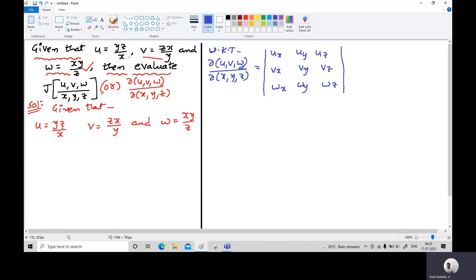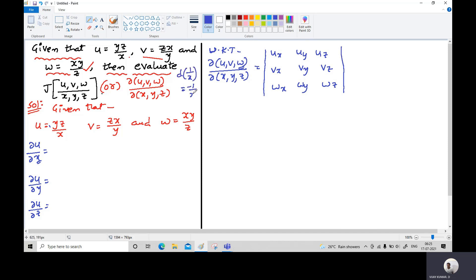First we find the partial derivatives of u. For ∂u/∂x, only x is the variable and yz is constant; since the derivative of 1/x is −1/x², we get −yz/x². For ∂u/∂y, z/x is constant so differentiating y gives z/x. For ∂u/∂z, only z is the variable, giving y/x.